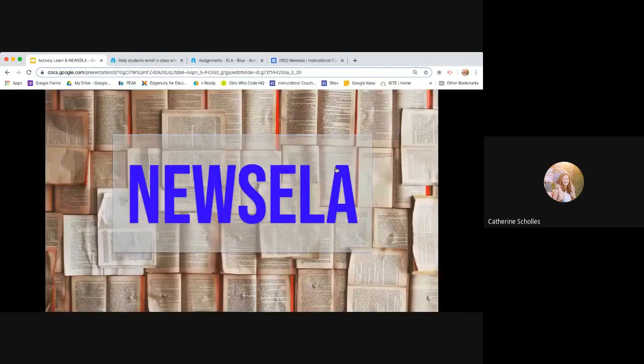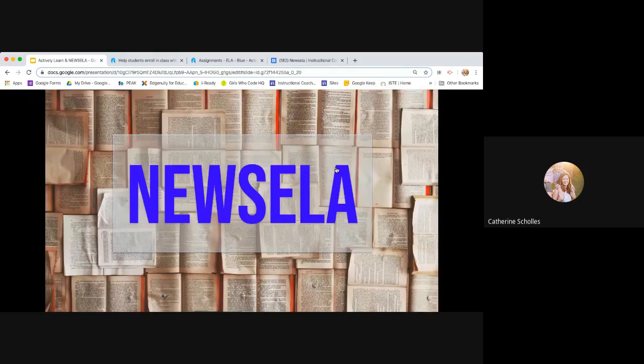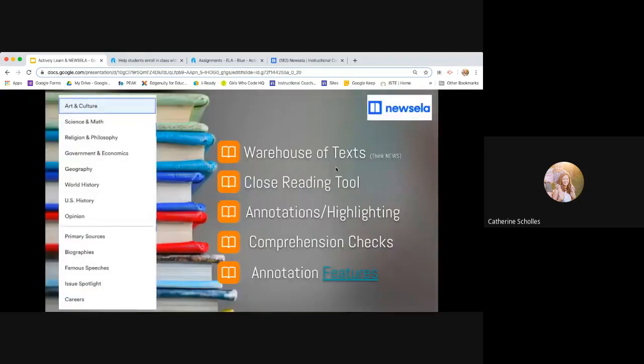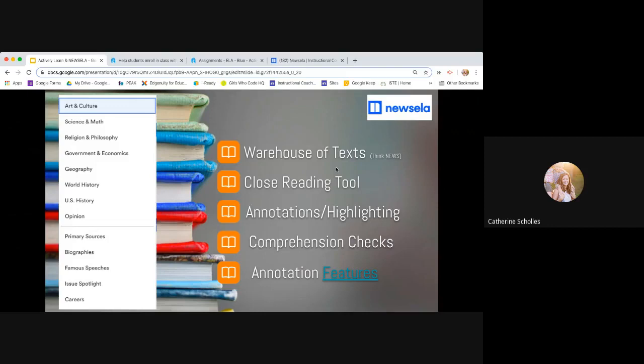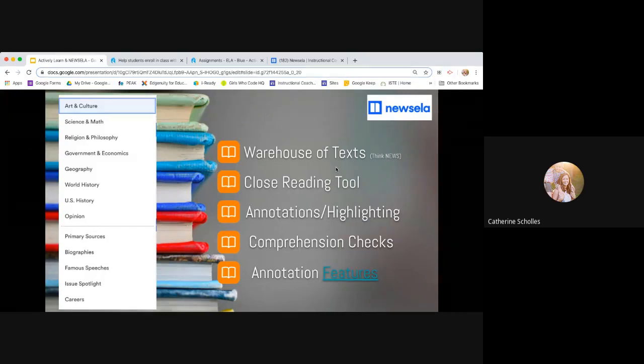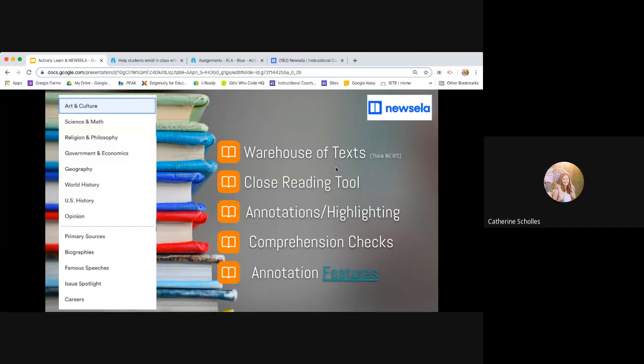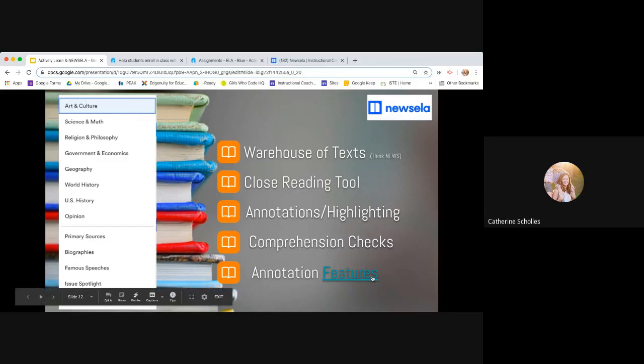So the next tool to go over is Newsela or Newsela. It's a similar tool to actively learn. In my opinion, it's not as meaty or as complex. There's just not as much depth to it. But it still has some really awesome examples of different primary sources and features. And just, you can still get a lot out of it. There's just, you're not embedding as much. So it is a warehouse of text. It got its start from just doing news and current events, but it has since expanded. It also can be used as a close reading tool, but primarily with just the annotations and highlighting. Again, you can't embed videos or diagrams or whatever it is. And then instead of having checks and questions and discussions throughout the text, there's a comprehension check at the end that you can provide. And there's also different active, a written prompt that you can provide at the end.